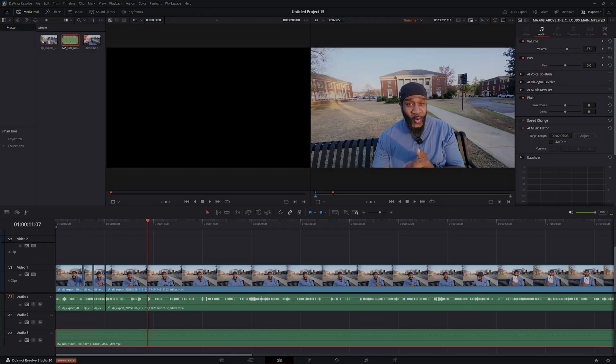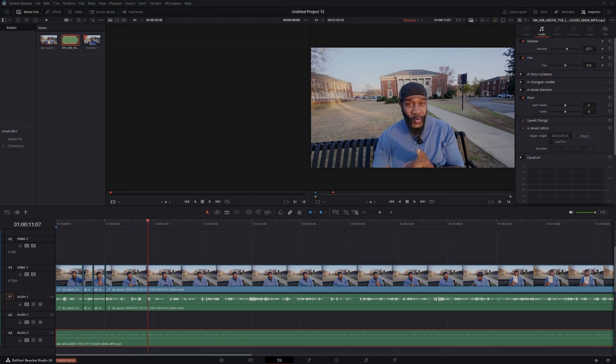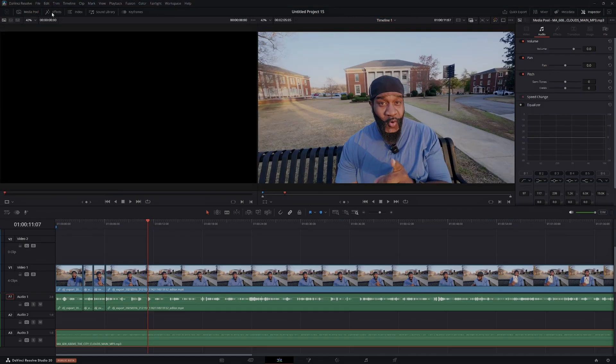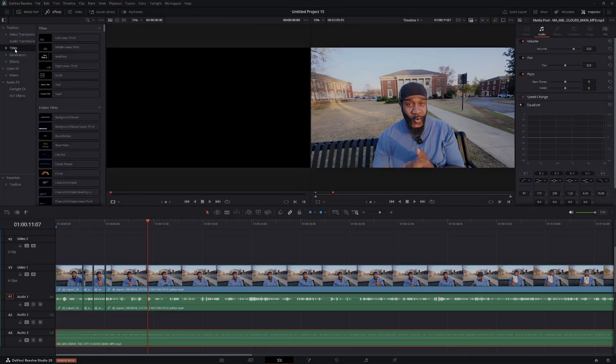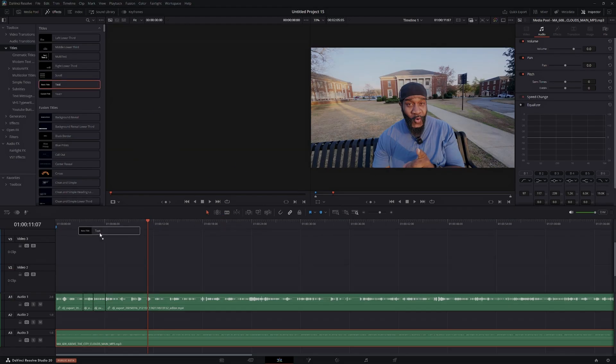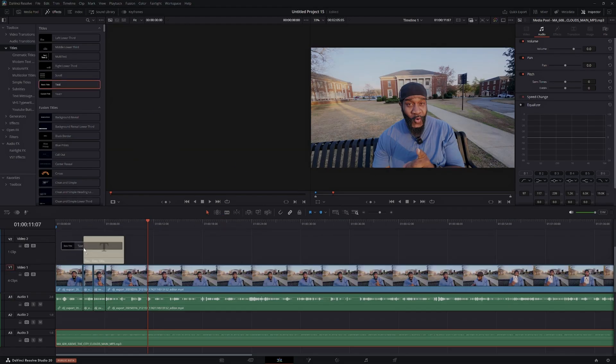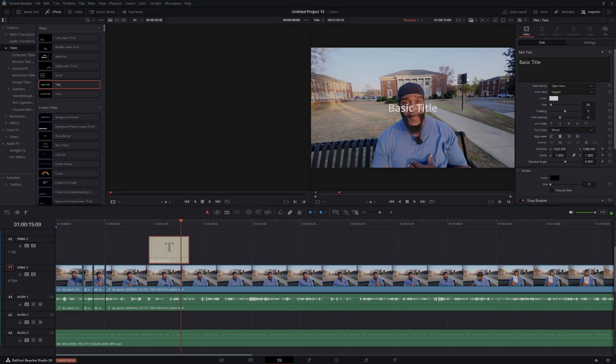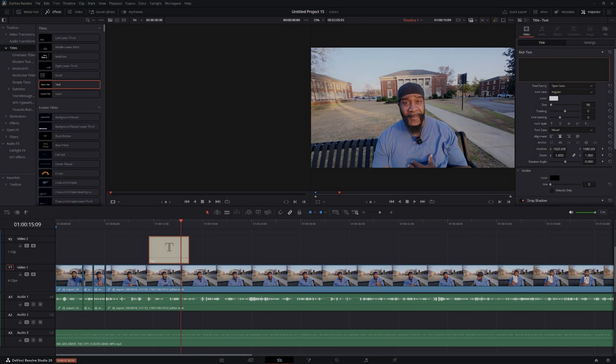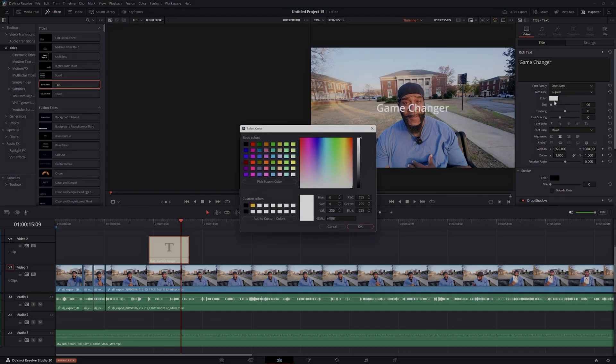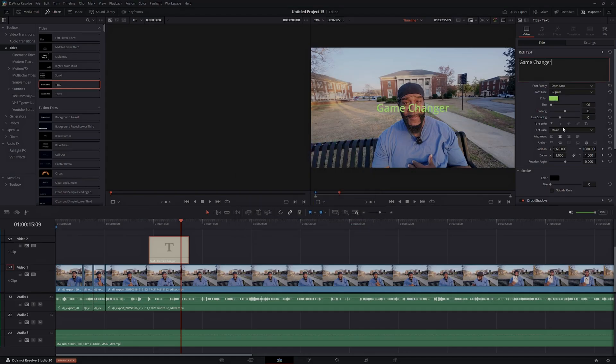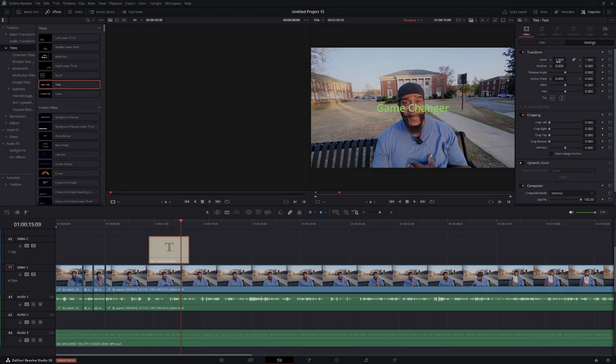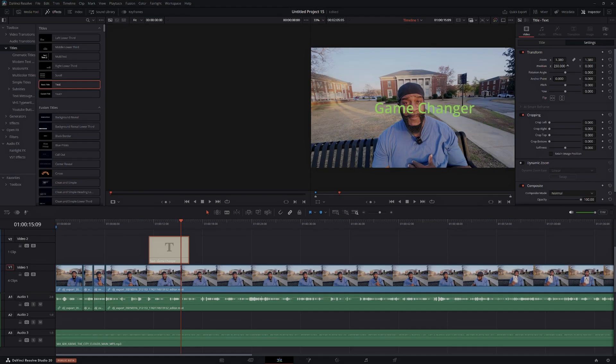So next we're going to add our text. So in order to do that, we'll click on Media Pool. We'll click on Effects. We'll click Titles. We'll just use the regular text for the sake of the video. We'll drag it here and wherever you want it to come in at, it can come in it. So now it's called basic title. So we'll just change that. Well, let's just change it to the word game changer. Game changer. And this is your color. Let's just change the color to green. Click okay.